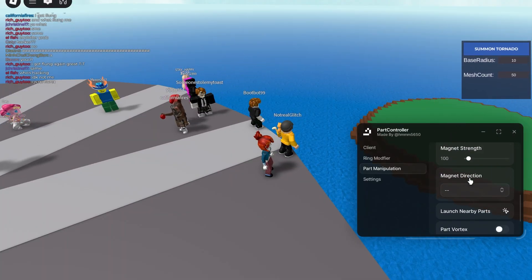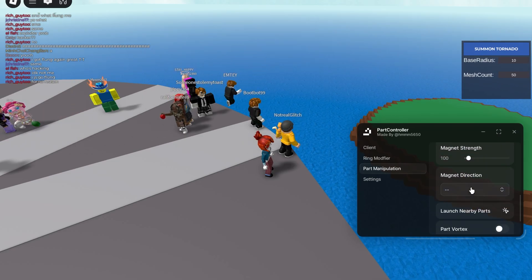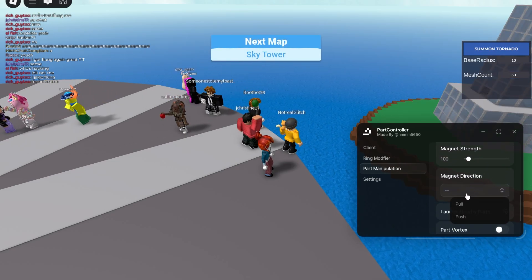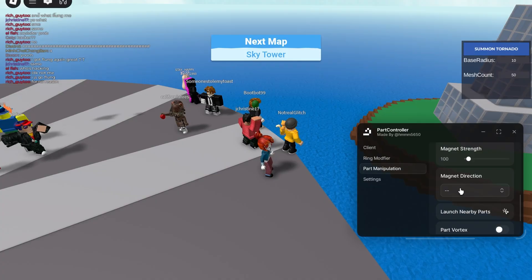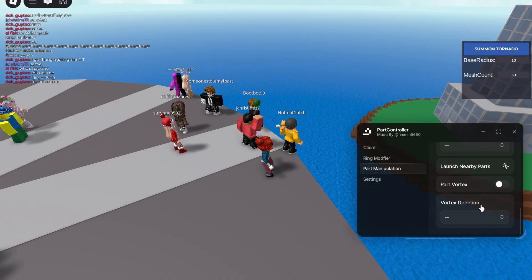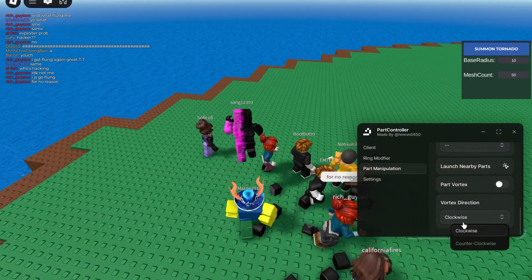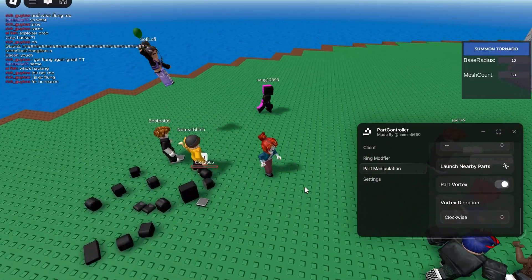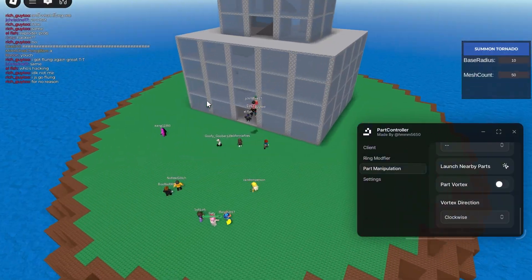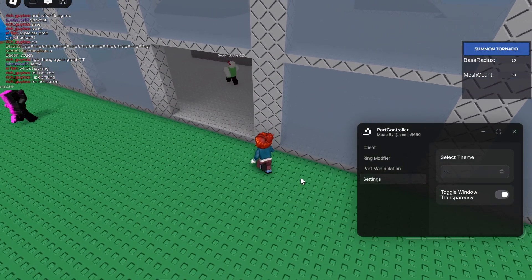Right here you have a part magnet — you can see your magnet radius and magnet strength. You can push or pull parts, launch nearby parts, and there's a part vortex. I'll do a counterclockwise part vortex — obviously there are no unanchored parts on this map so that doesn't really work.